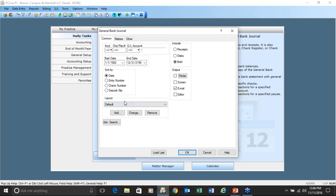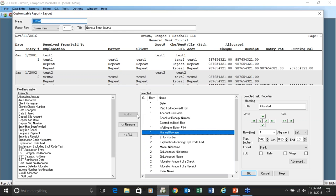The thing I really want to bring to your attention is this layout box. You can change virtually most of the reports that have the layout feature any way you want. This is really a report writer for you to use. Even though this is a bank journal, you could use this for other features by taking fields away from the report and adding fields into the report.